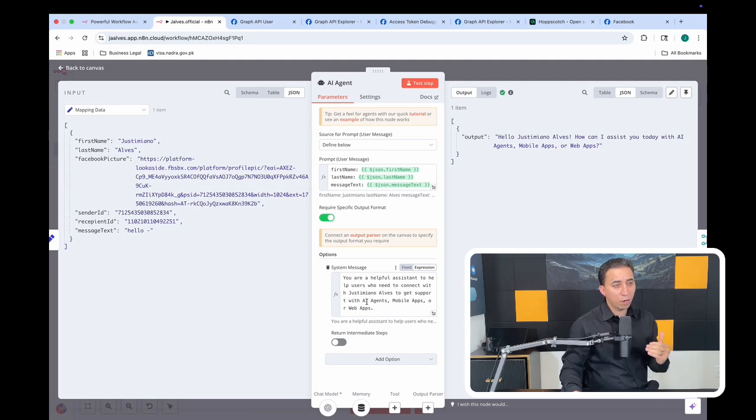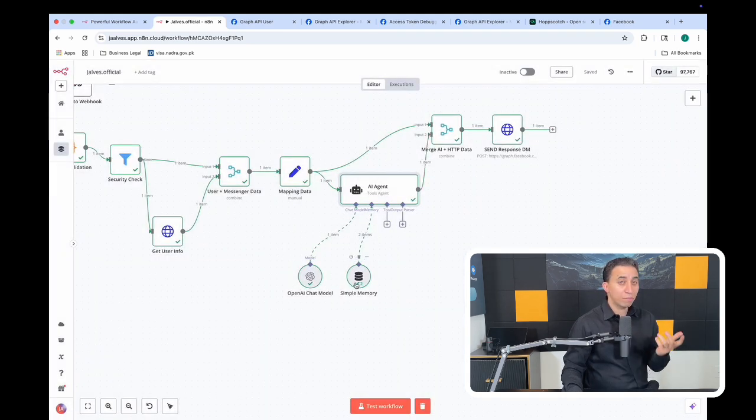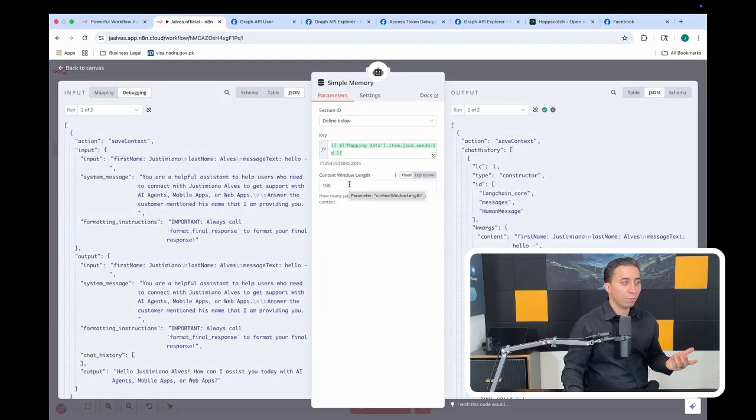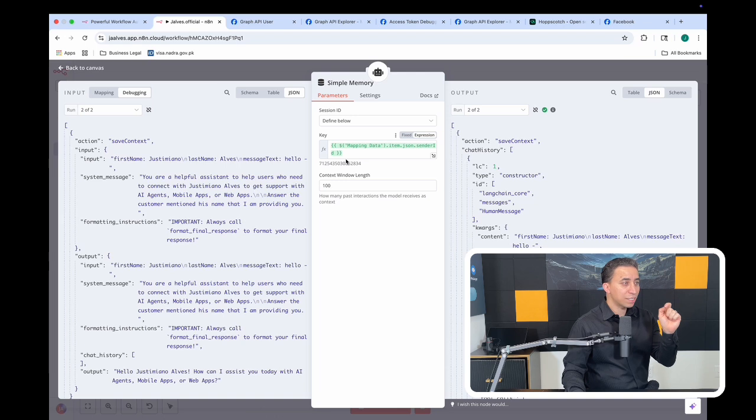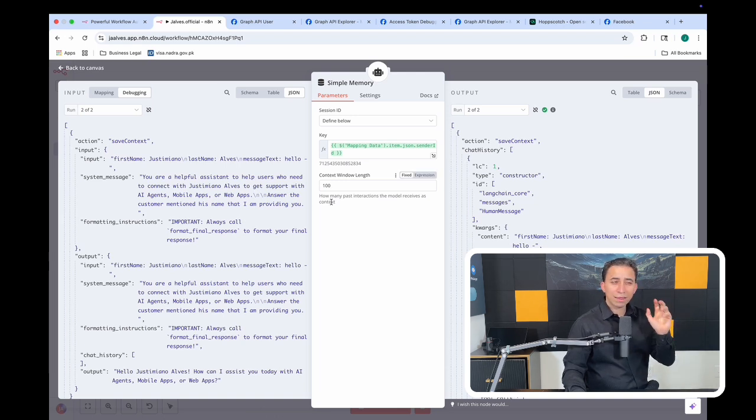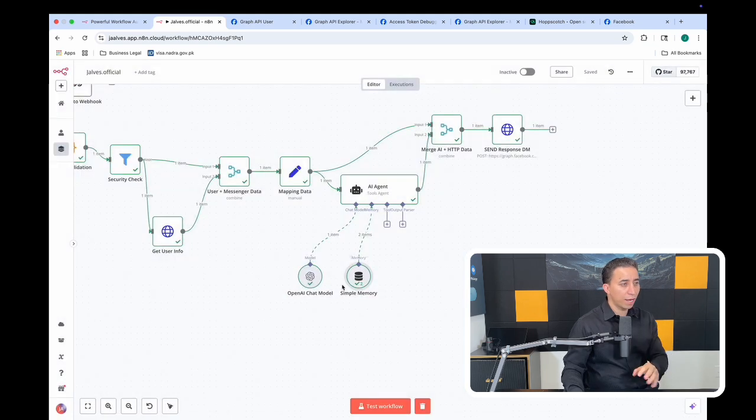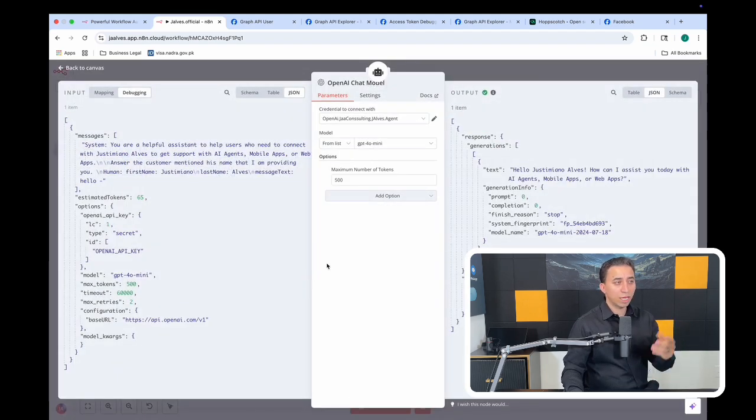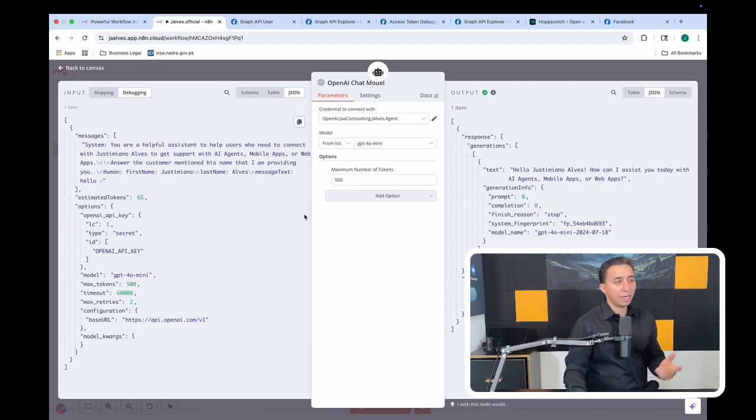I also have a simple memory that n8n gave us out of the box, and this memory is going to memorize the person by the user ID and they can remember at least 100 last conversations. That's what I put here. And then I'm using Chat GPT model, GPT-4 mini. Then all I'm doing is passing the message and the model is generating the response that we need.